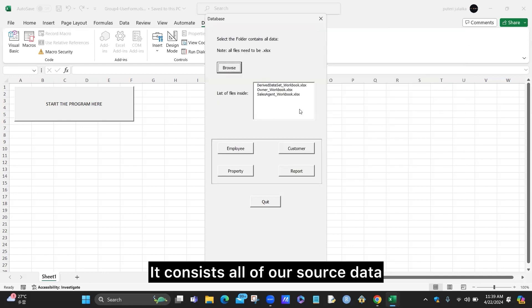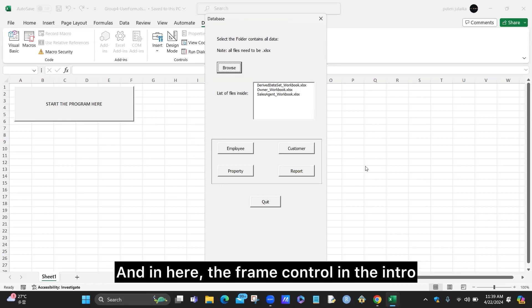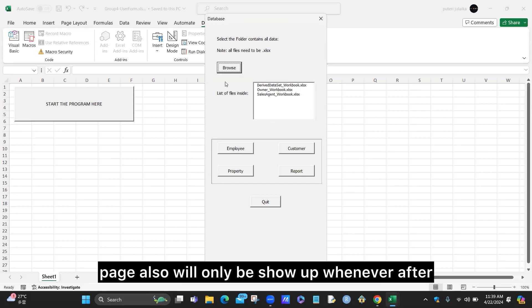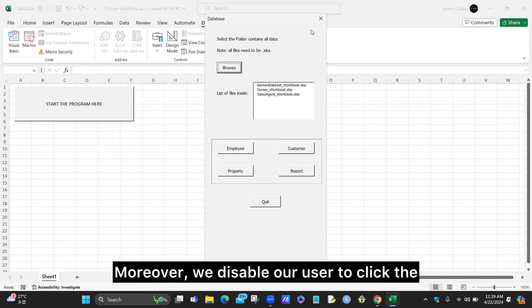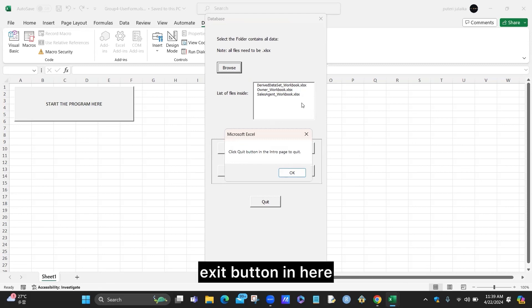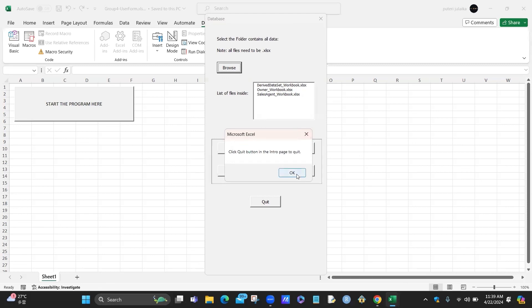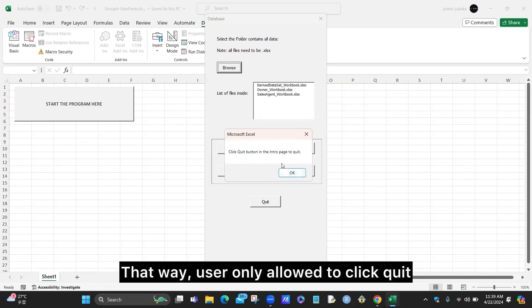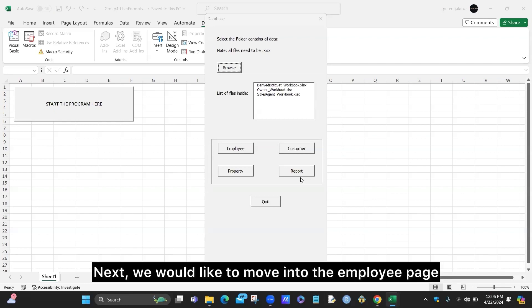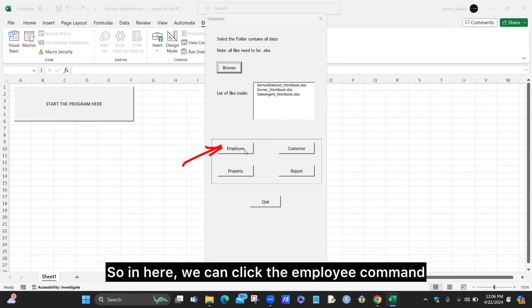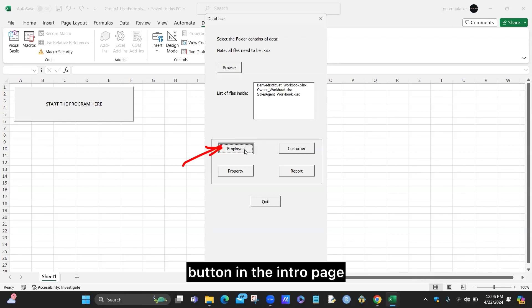We would like you to download the Group 4 source data, which consists of all our source data such as the draft dataset, owner group, and also the sales agent workbook. The frame control in the intro page will only show up after you click browse and choose a folder. We also disable the exit button so the user is only allowed to click the button at the bottom of the file. Next, we would like to move into the employee page by clicking the employee button in the intro page.